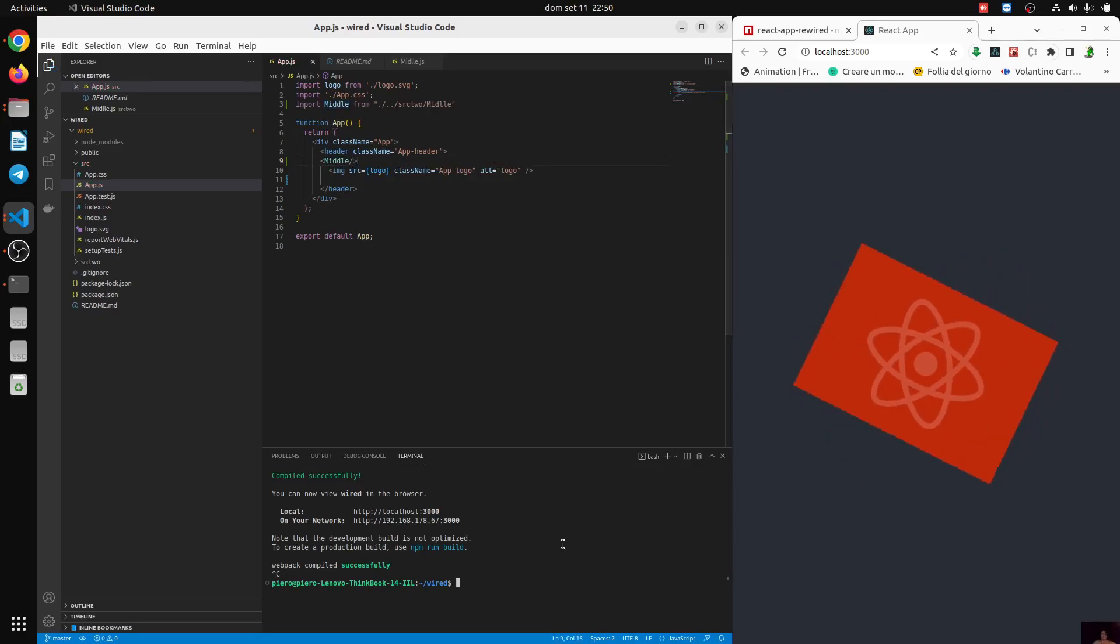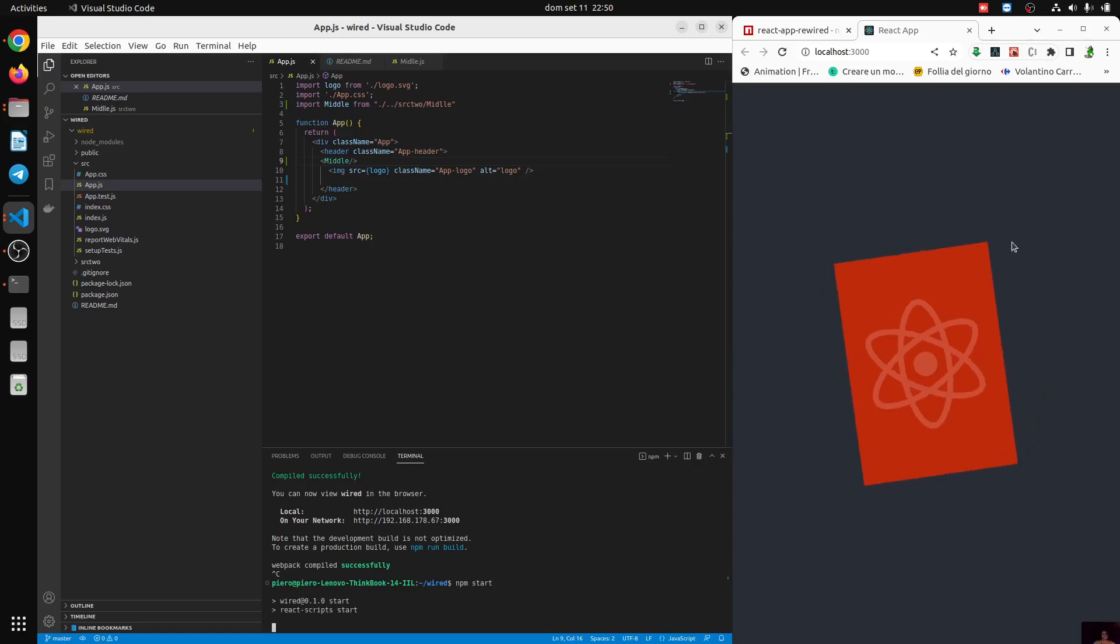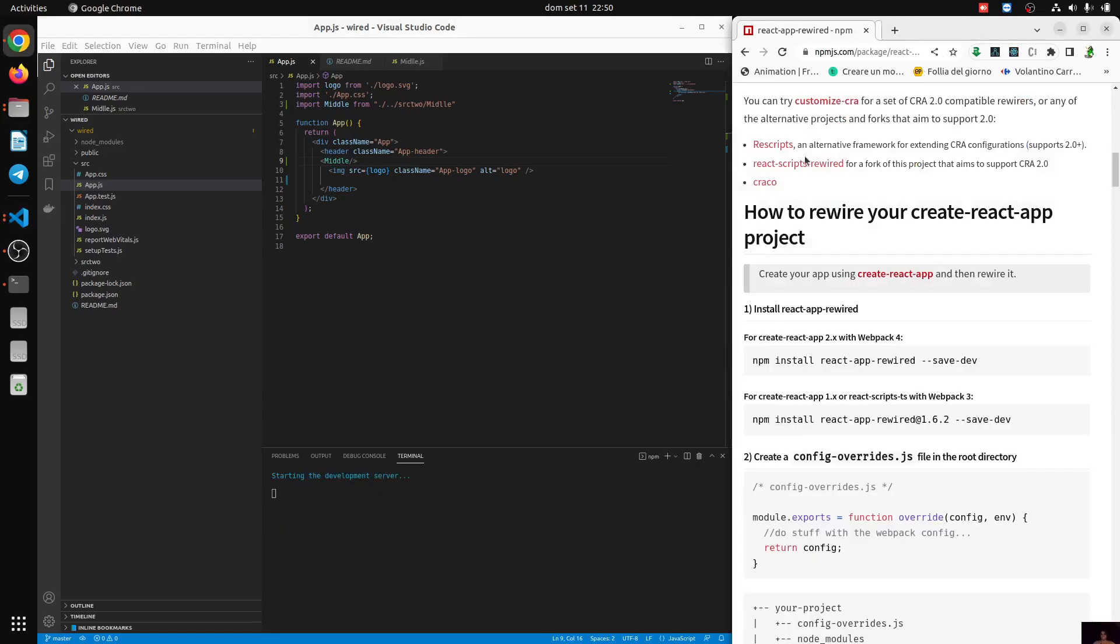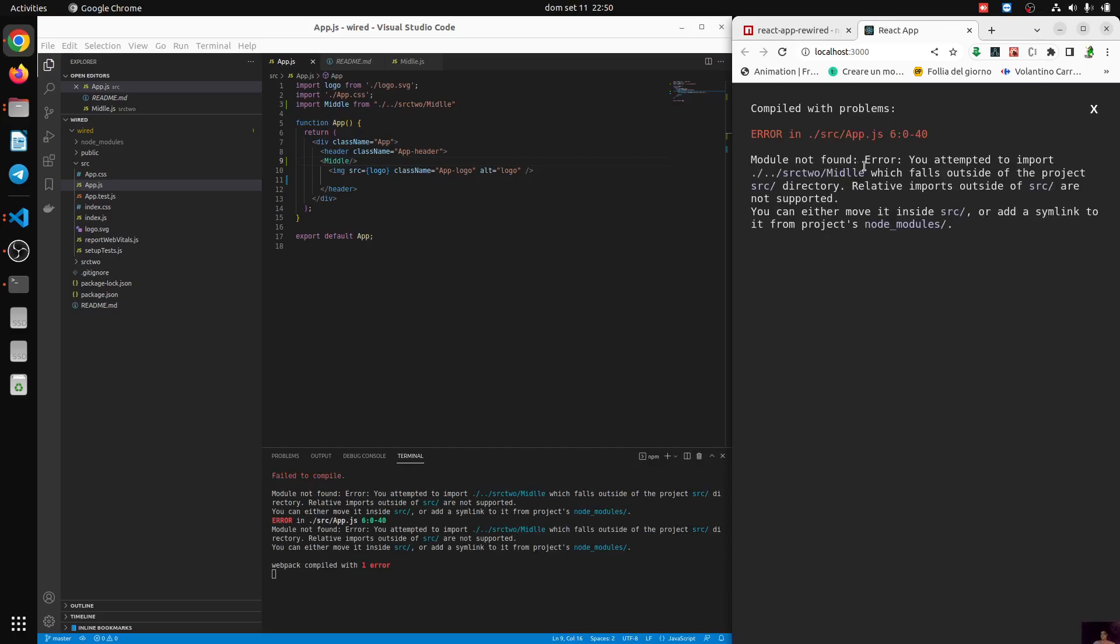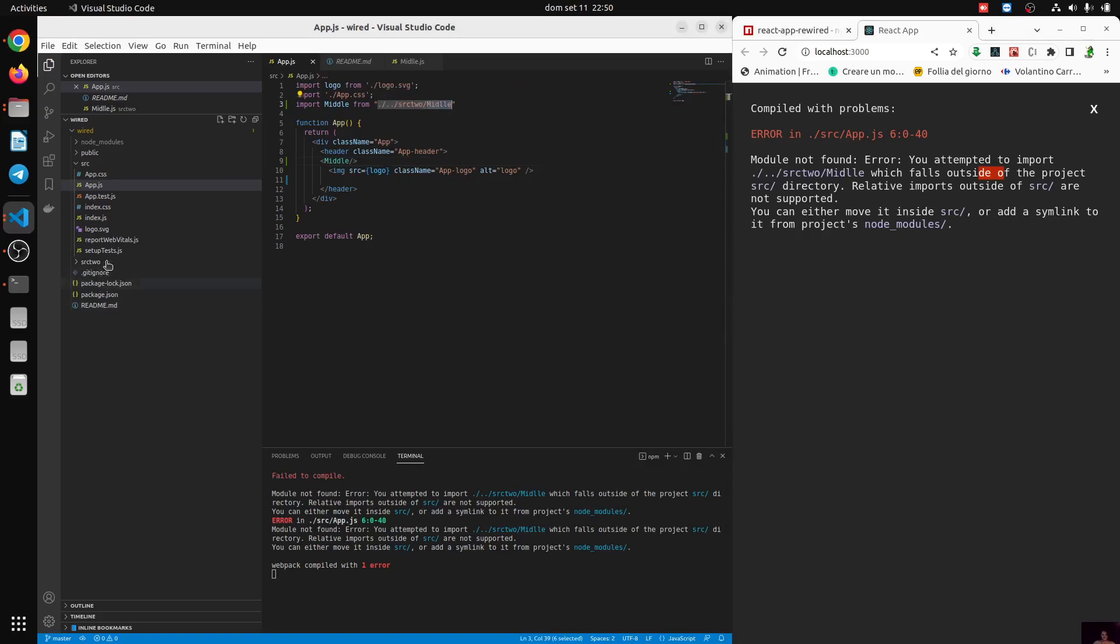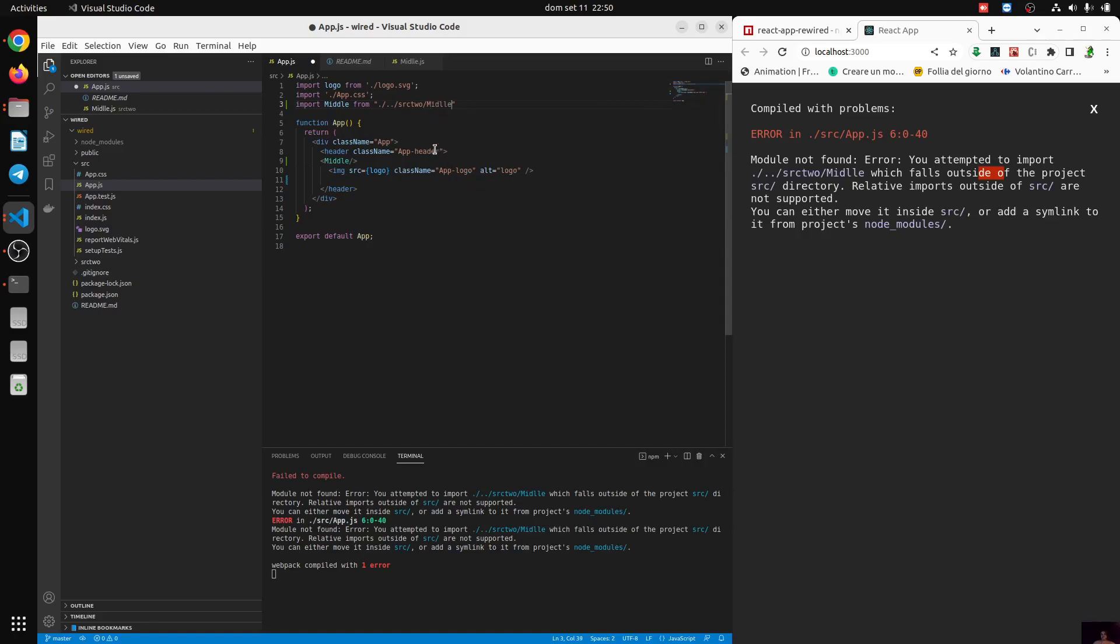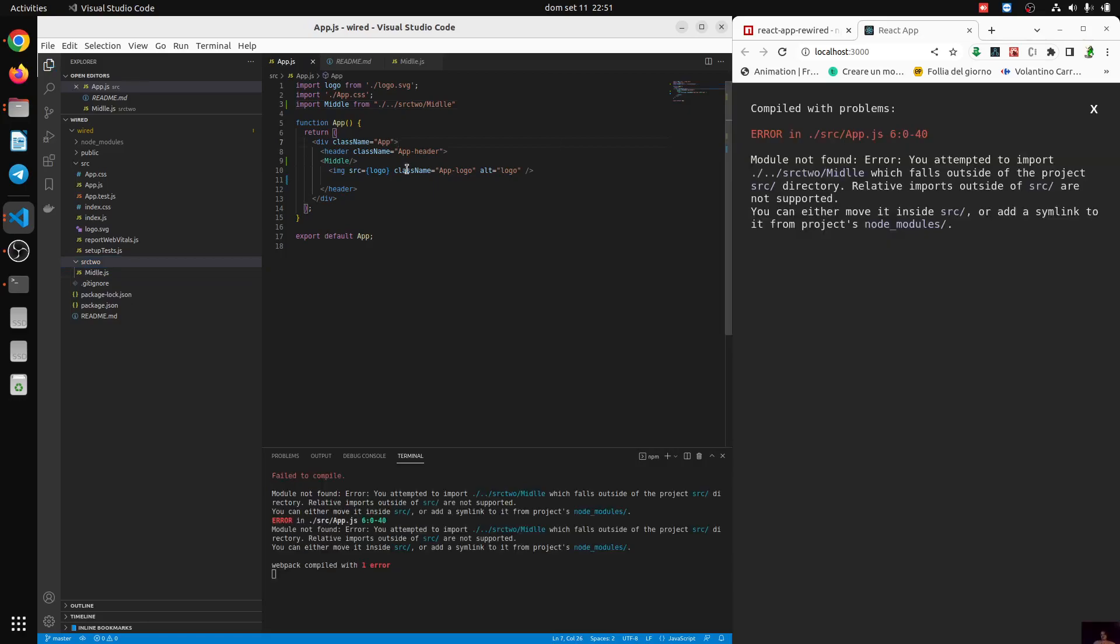And we're going to put it inside here. Now let's try to run npm start. And we can see we are trying to import from the Middle.